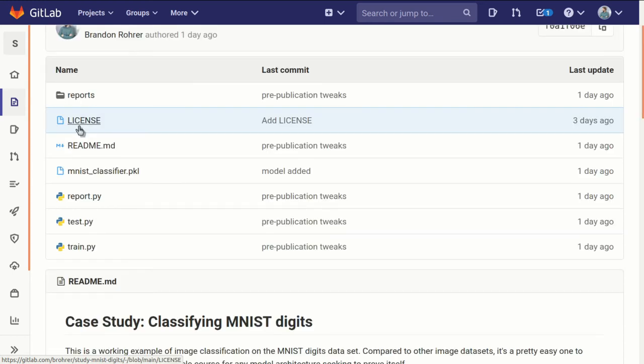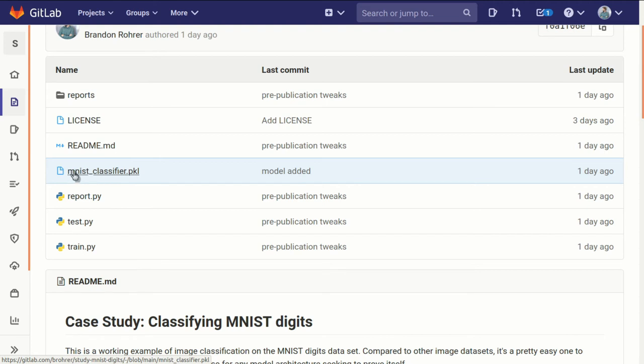One of the little goodies with this case study is it comes with a pre-trained model. The train.py has already been run for a million time steps, and the resulting model then has been saved as mnistclassifier.pickle.